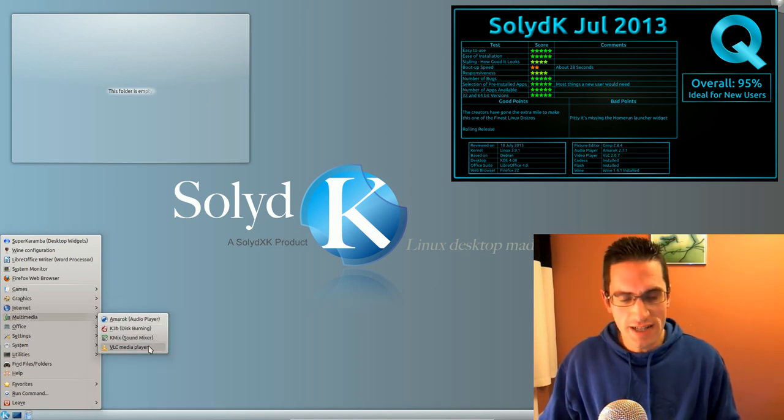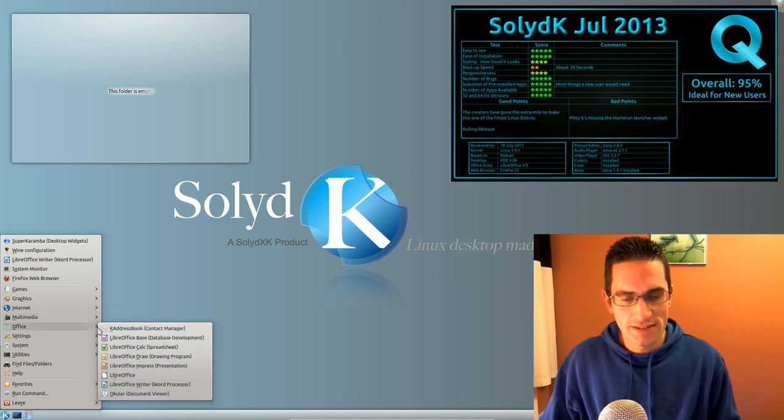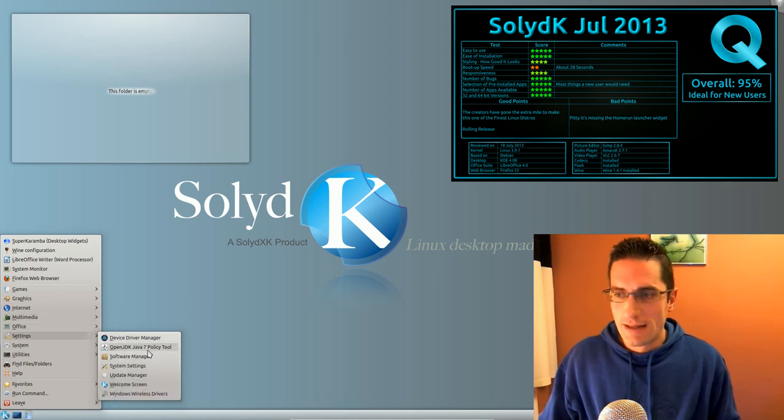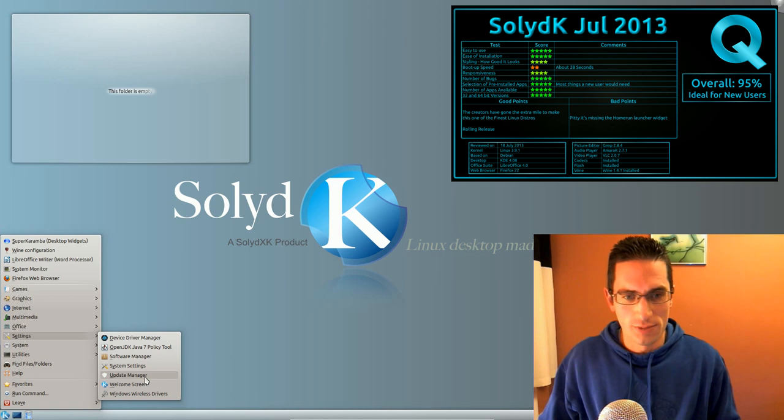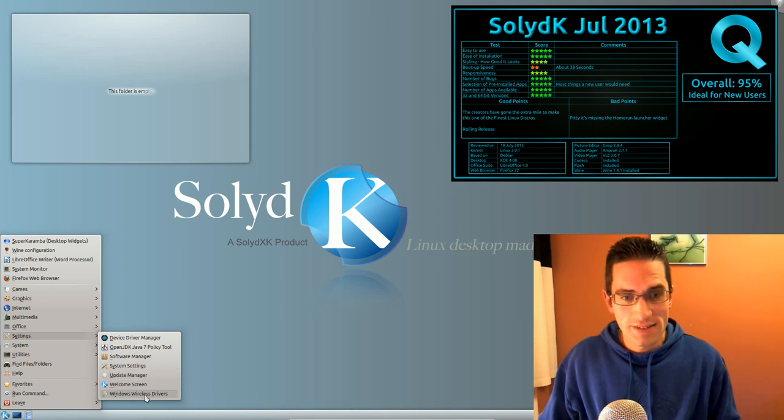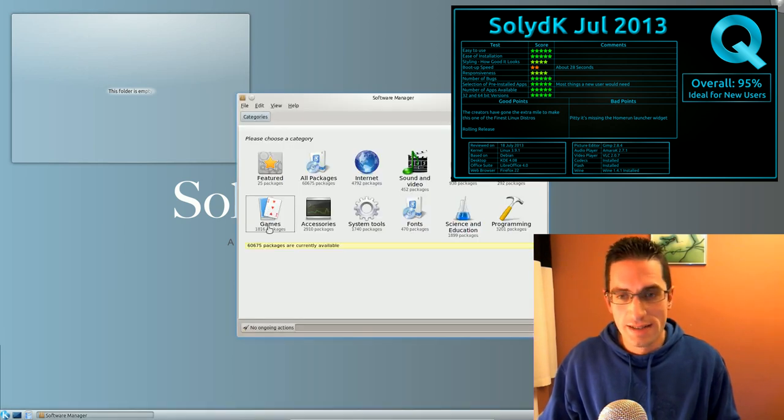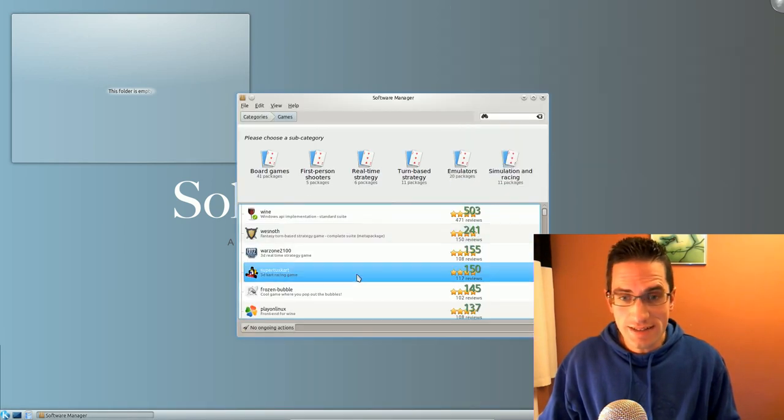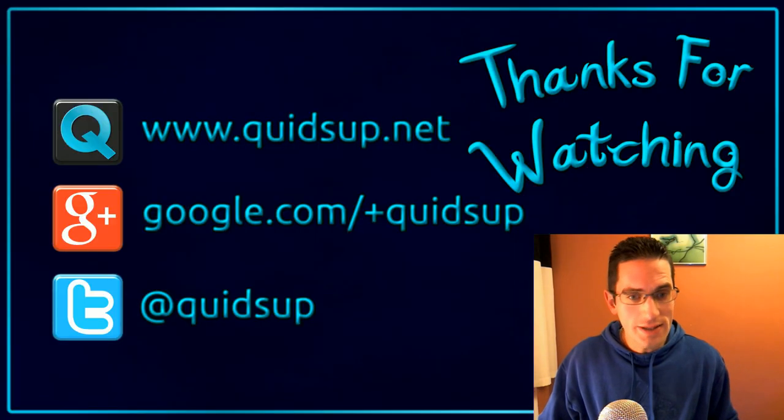The team had gone the extra mile in making this a nice Linux distro for new users. That's why it wins the Distro of the Year award. So let's see what 2014 brings us. Thanks for watching. See you all later.